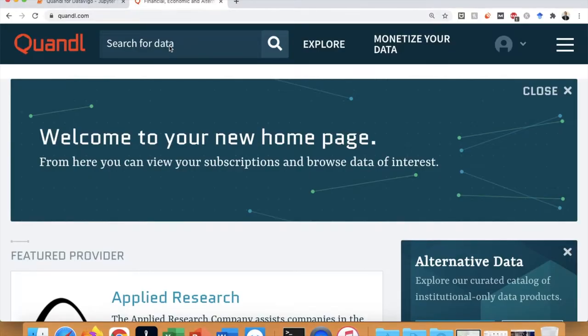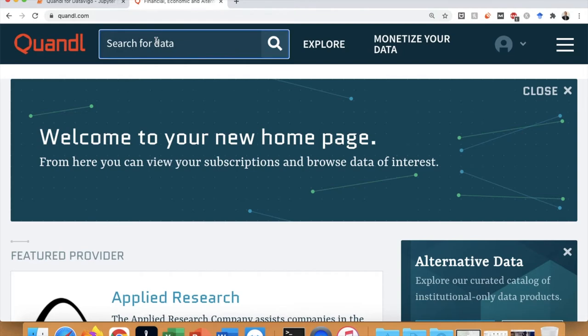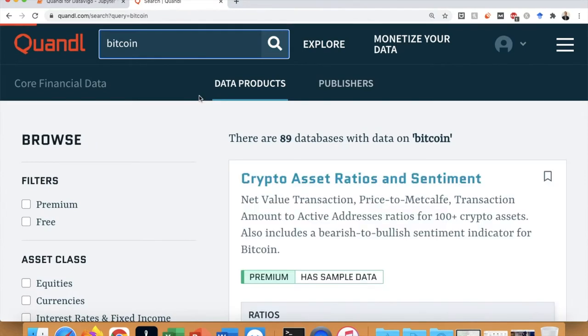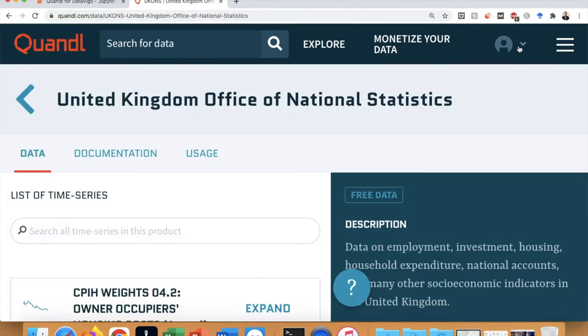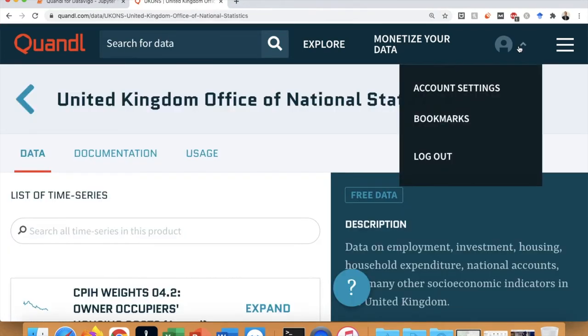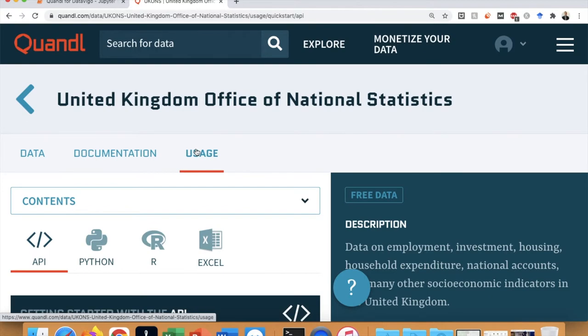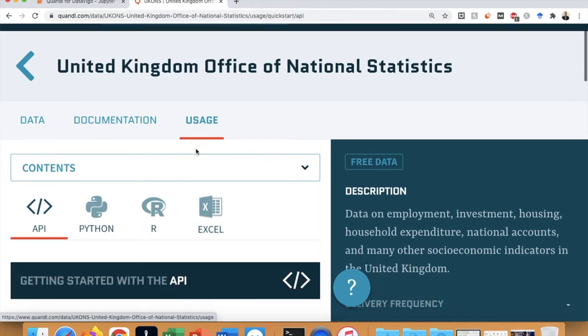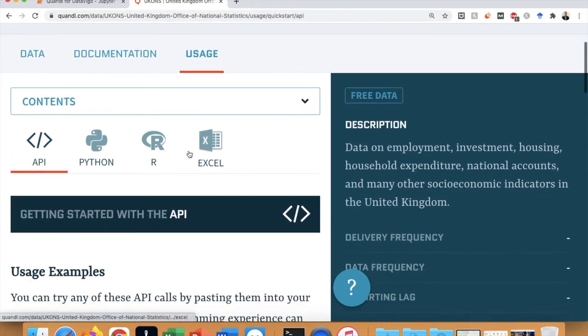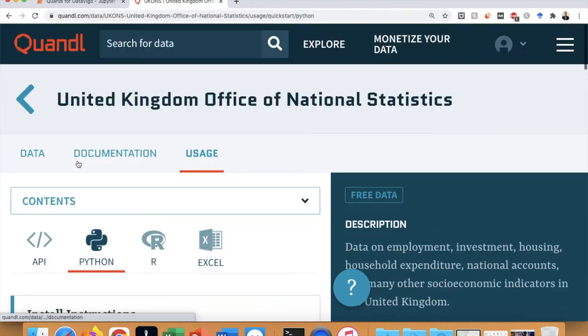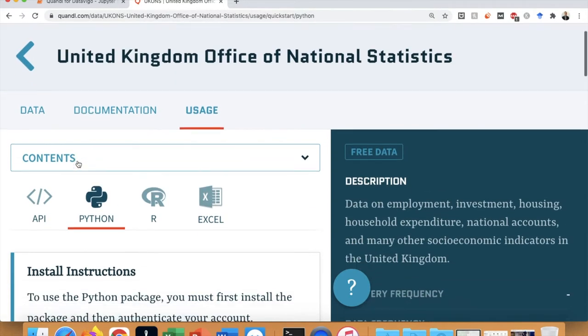If you do remember, I showed you how to extract data from a dataset in Quandel. I should remind you that you need to register on the website first and find out your own unique API key, which is found under account settings in order to download the data. Also, do not forget to install the Quandel package for Python.